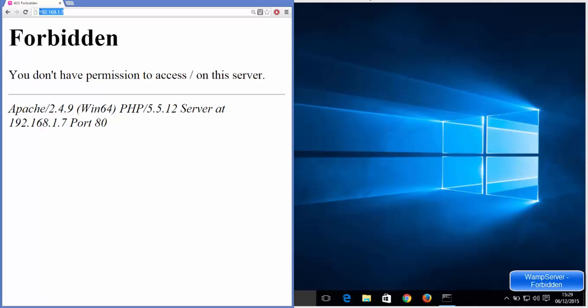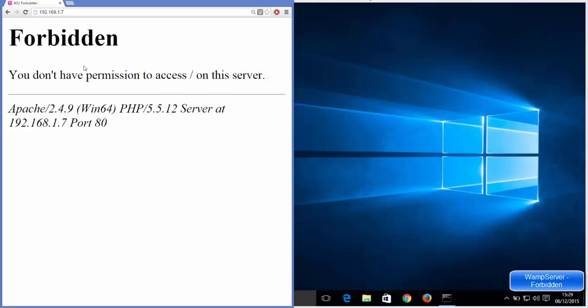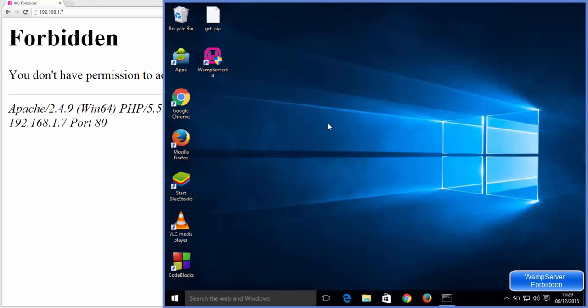My WAMP server is on some other location, and this gives this error which is permission denied. So how to solve it? First of all, go to your WAMP server where it's installed.